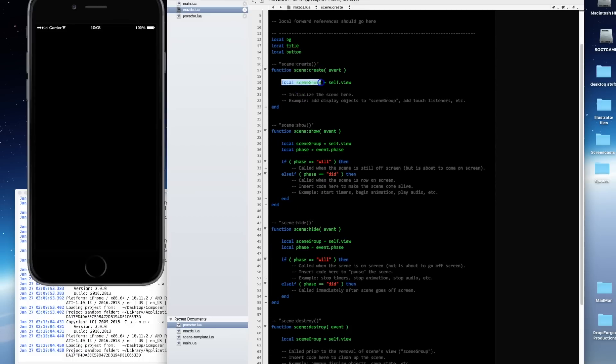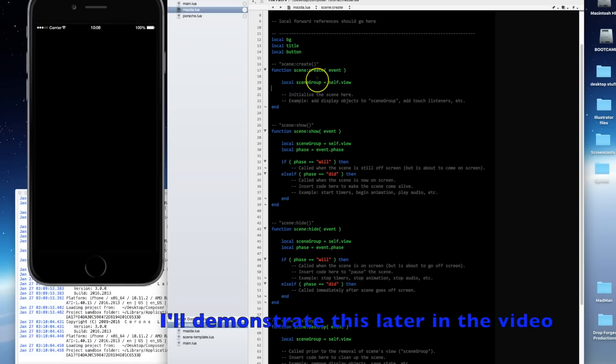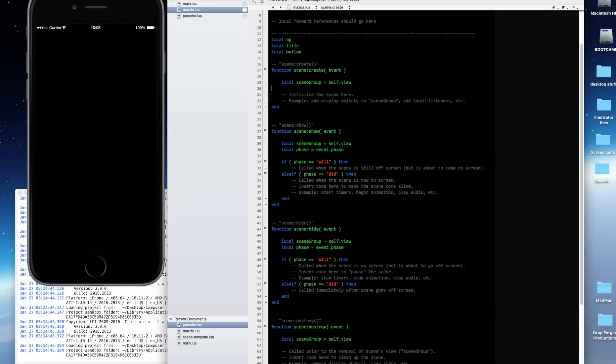In each of these functions — scene create, scene show, scene hide, etc. — there's a scene group defined as self.view. What this does is set up a special group that you're going to insert your objects into. That's how the Composer API manages removing objects from the screen when you go from one scene to another. If you don't put your objects in a scene group, your objects will remain on the screen when you switch to the new scene, which is not what you want.